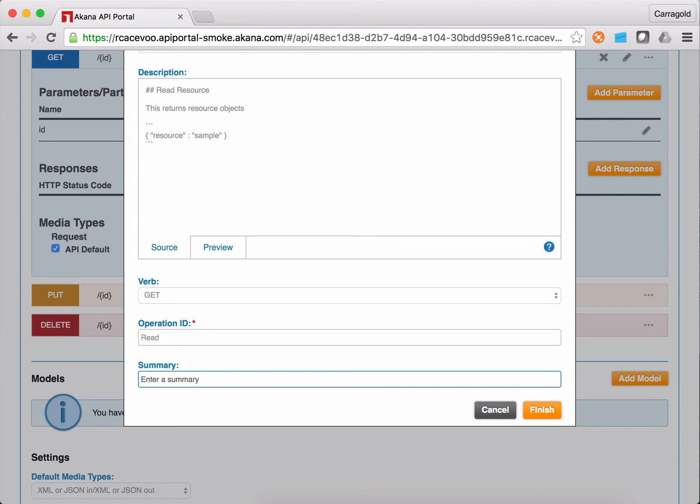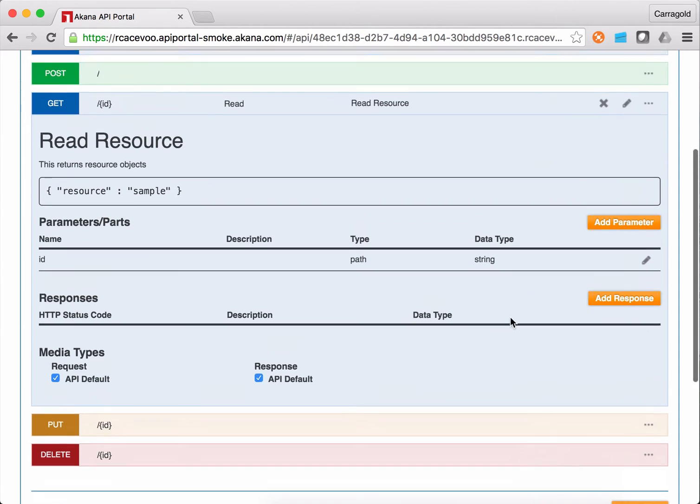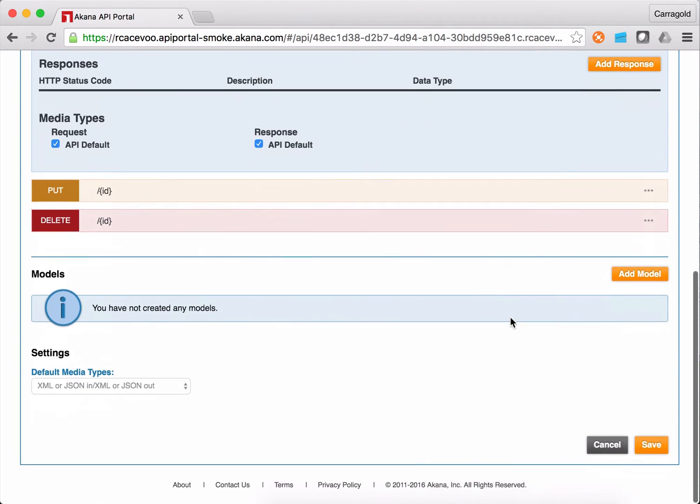Read is good enough. And this is the read resource operation. I'll save that. I could go through and create that kind of documentation for each of the operations here. But for now, I'm just going to skip through that.